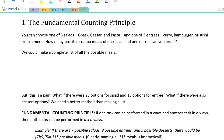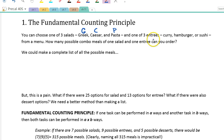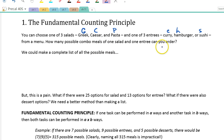Our first topic is what's called the Fundamental Counting Principle. Before we get right into it, let's think of an example about food. Let's pretend you can choose one of three salads: either Greek, Caesar, or pasta — I'll use capital G, C, and P. And one of three entrees — either a curry dish, a hamburger, or sushi. How many possible combo meals of one salad and one entree can you order?